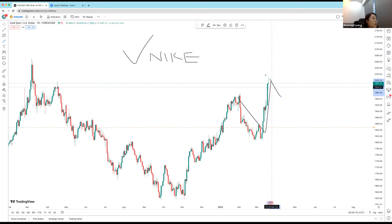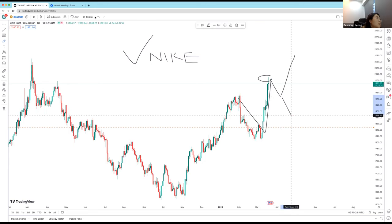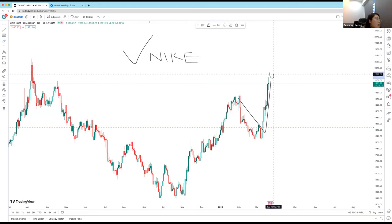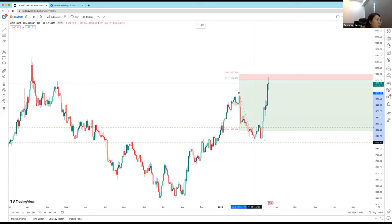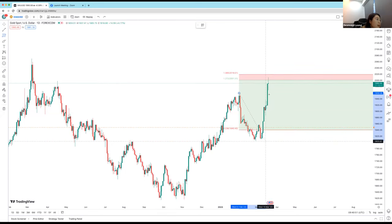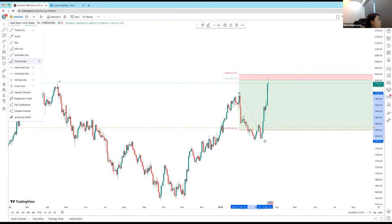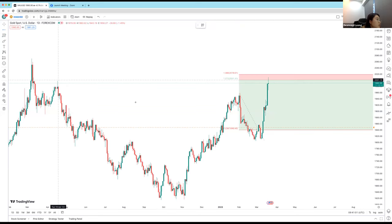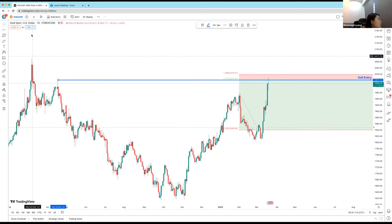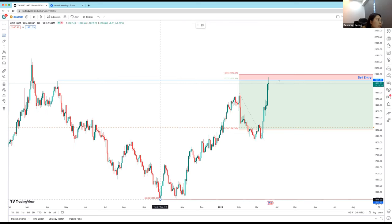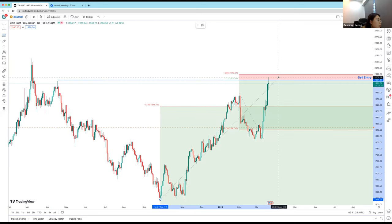From our back-testing, we noticed that a good eight to ten times price does this Nike Tick — you know, like the Nike brand swoosh. Every time we see this Nike Tick, it tends to do a pullback to the 23.6% level. That's where we enter for a sell. After the pullback, price will either continue up or go down — but the point is we get in here for the sell up to the pullback.